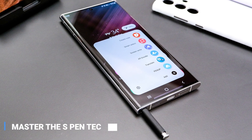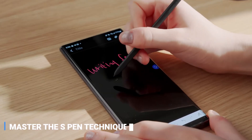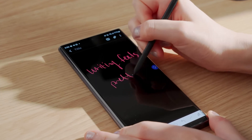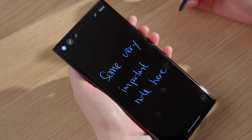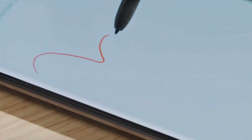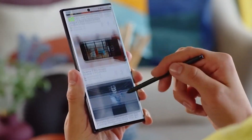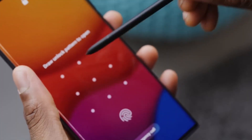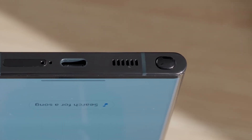Master the S Pen Technique is an amazing way to take your Samsung One UI 5.0 device to the next level of creativity. With precise drawing and writing capabilities, you can create intricate artwork and personalize every bit of it according to your own vision. Unleash your inner artist with Master the S Pen Technique and get ready for endless possibilities.